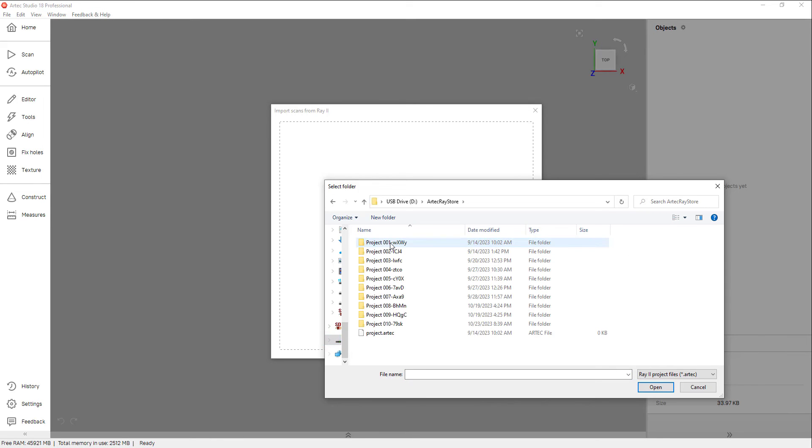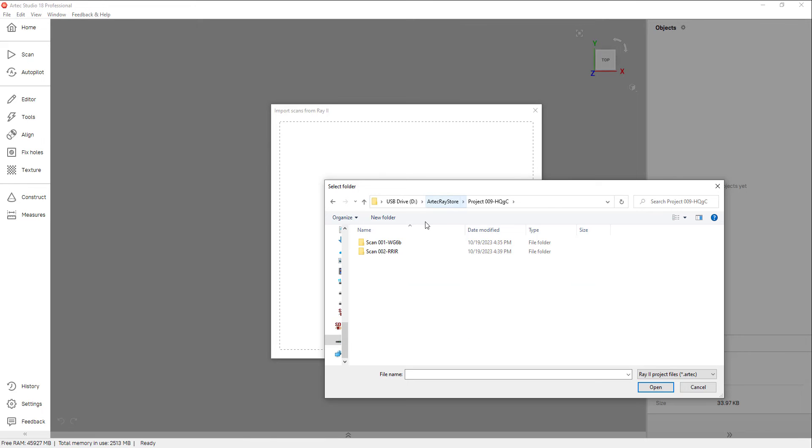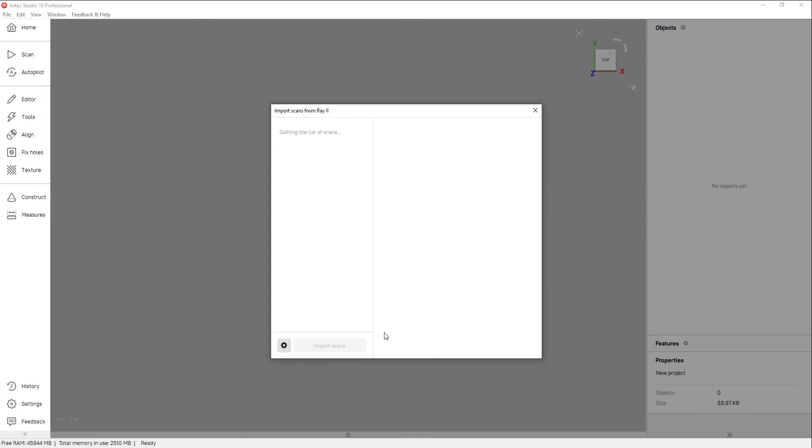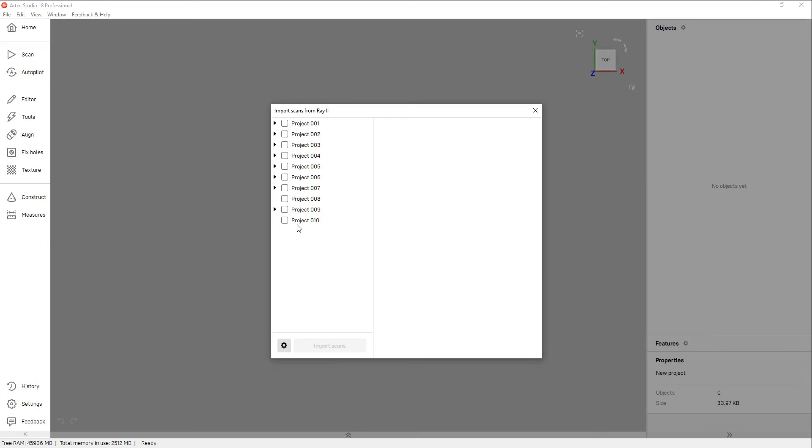In the master folder, you'll see several individual projects with scans inside of them, but we'll need to click on the project.artec file to actually import in the data.